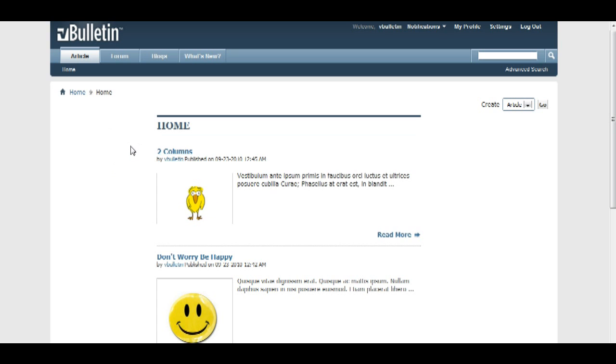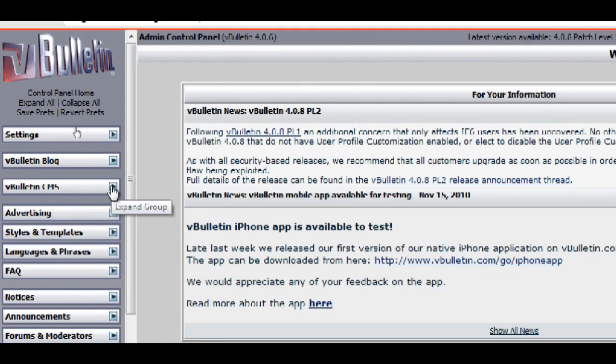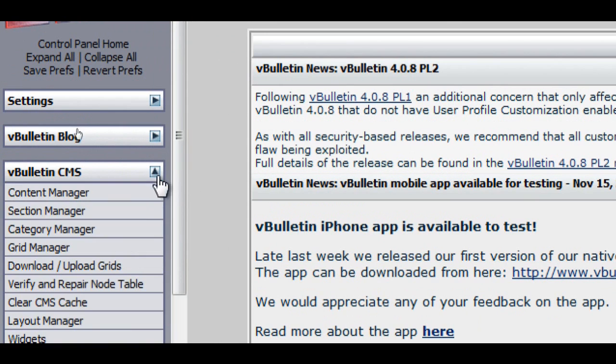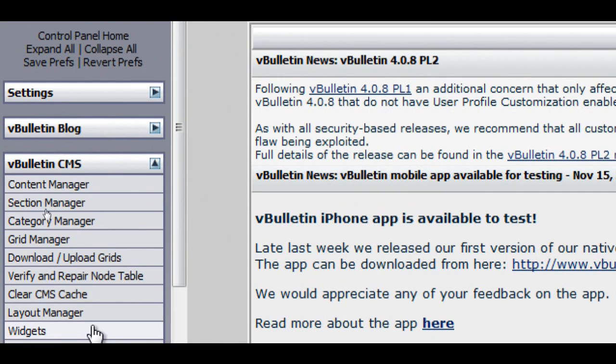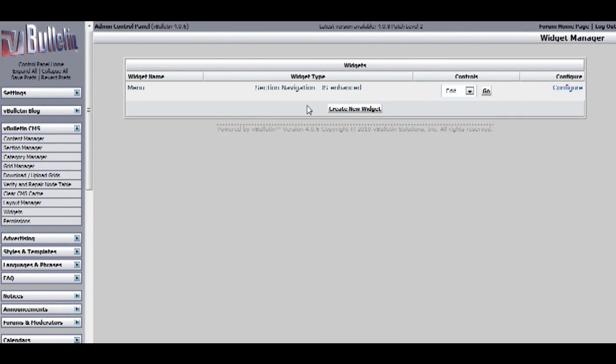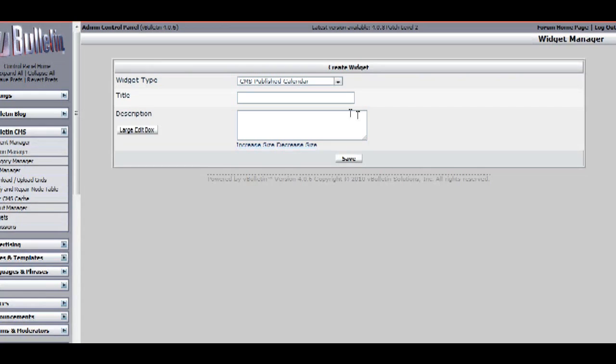Okay, let's get started. To get started, go to your admin control panel, and click on vBulletin CMS, then widgets, and on this page, click on the create widget button.